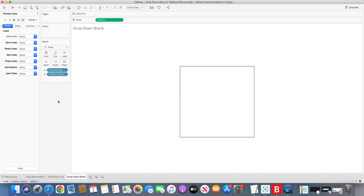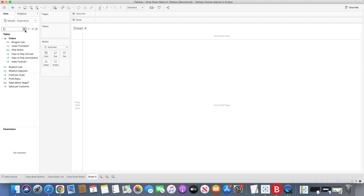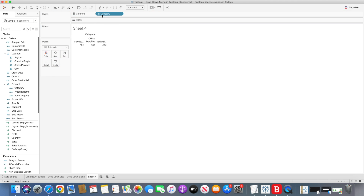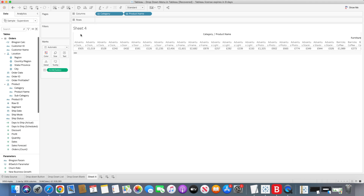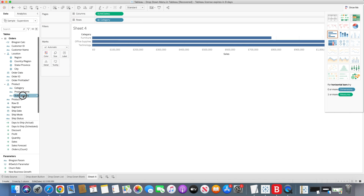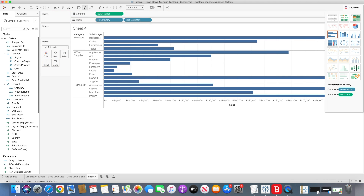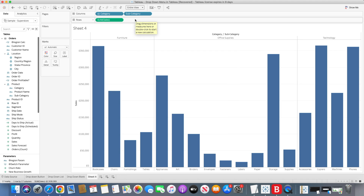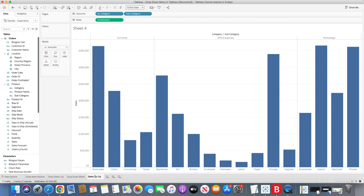Now we will create our bar chart — or any sort of chart. In this case, I'll use a bar chart. I'll go to product and bring categories to the column shelf, then bring sales to create the bar chart. I need categories and subcategories — I'll bring those and show the chart that way, keeping it as Entire View. This is our 'sales by category' sheet.